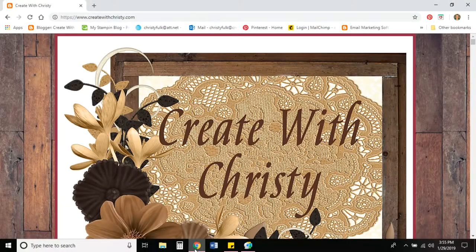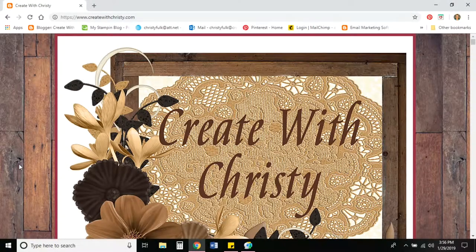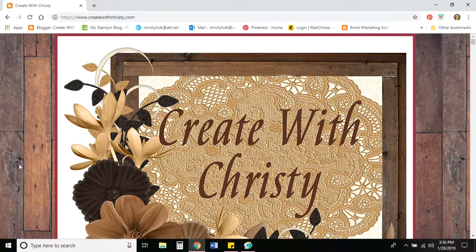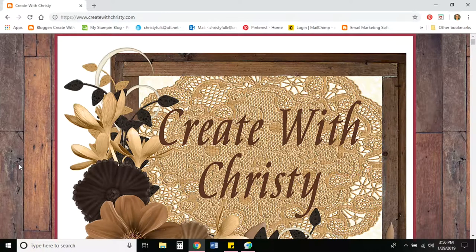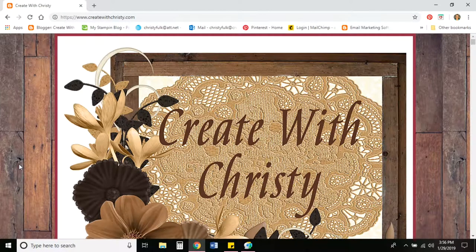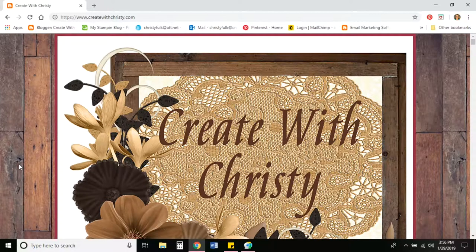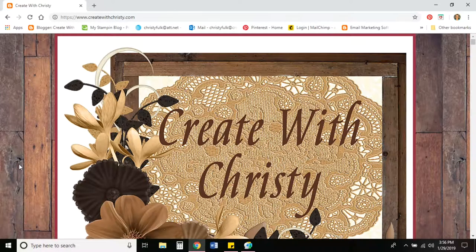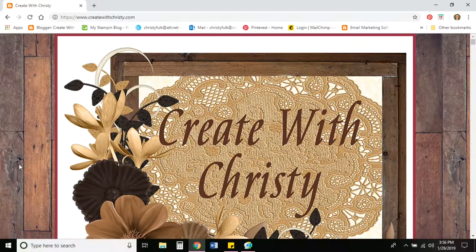Hello, this is Christy Falk with Create with Christy. I'm making a short video to teach you how to place an online order, how to enter a host code if you're ordering through a workshop or with my monthly host code for my daily rewards program. I'm also going to show you how to add a celebration item if you earn one of those with your order.